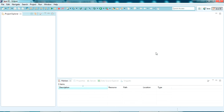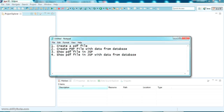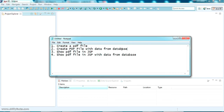Hello YouTube, welcome back to my video. In this video we are going to check how to create a PDF using Java. We will be generating a normal PDF file, creating a PDF file with data from a MySQL database, showing the PDF file in JSP with hardcoded values, and showing the PDF file in JSP with data from the database.